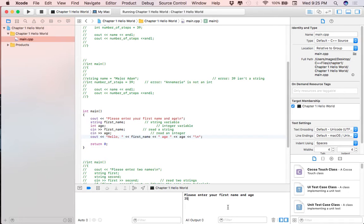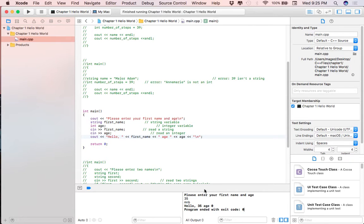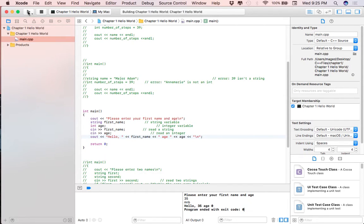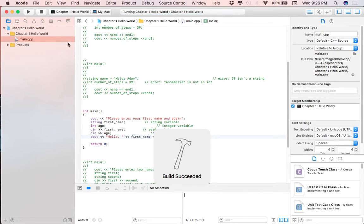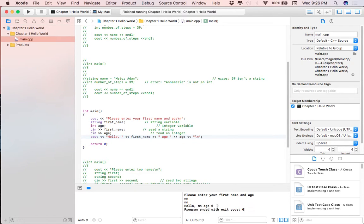Let's see what happens if instead of the first name we put a number and instead of the age we put characters. As you can see the output is 'hello 35 age zero.' A string can take numbers, characters, and letters, so it accepted the number. However, int can't take any characters - int is strictly for numbers. With different compilers you might get an error. Let me confirm: if I put two numbers, it works perfectly, but if I put two characters for the int, you get zero.